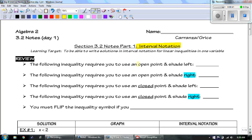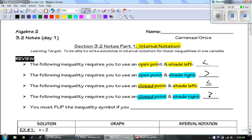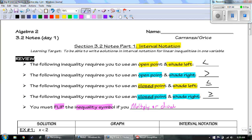The following inequality requires you to use an open point and shade to the left — that is the less than symbol. An open point and shade to the right is greater than. A closed point and shade to the left uses less than or equal to, and a closed point and shade to the right is greater than or equal to. And remember the rule: you have to flip the inequality symbol if you multiply or divide by a negative.